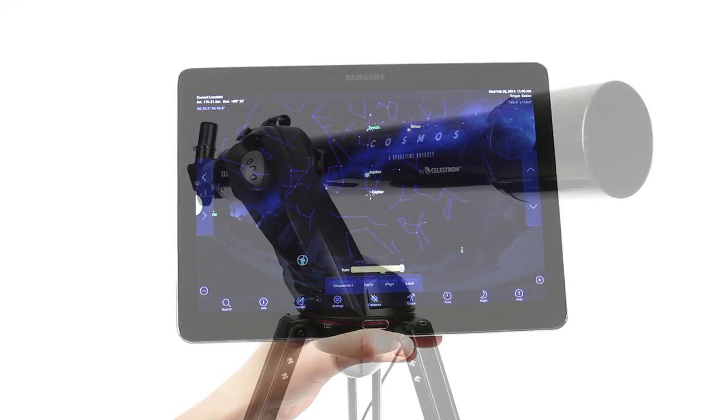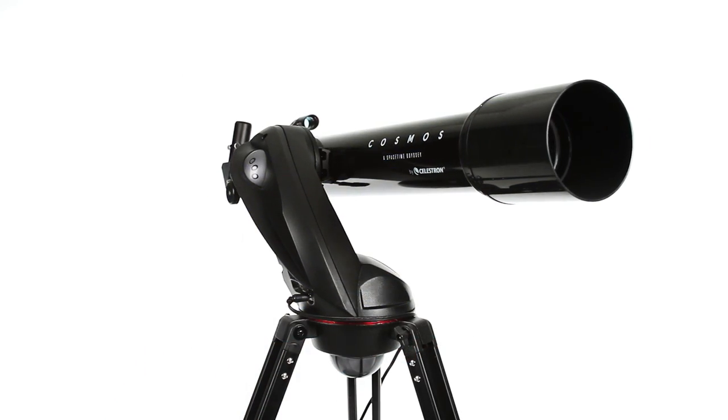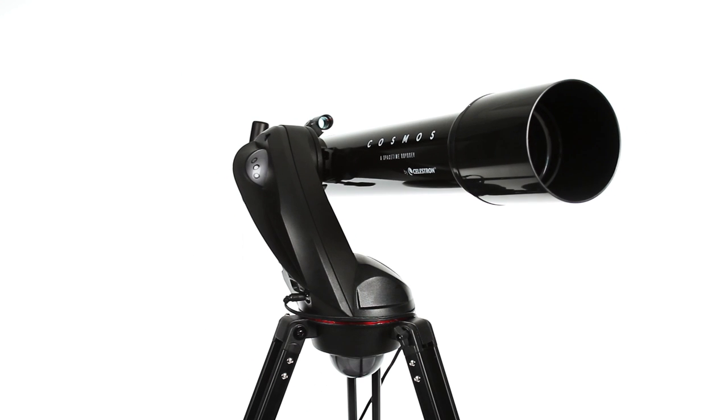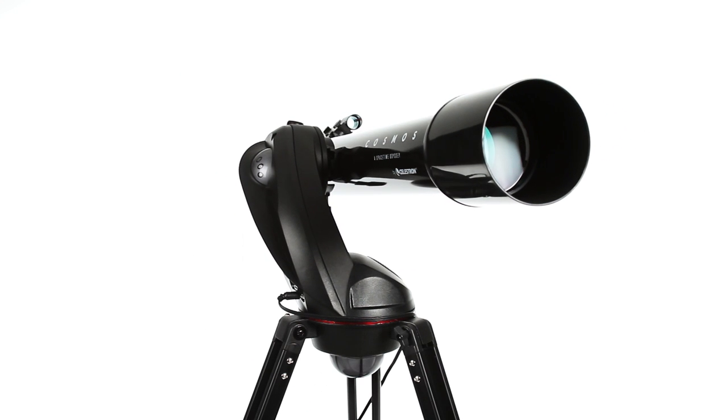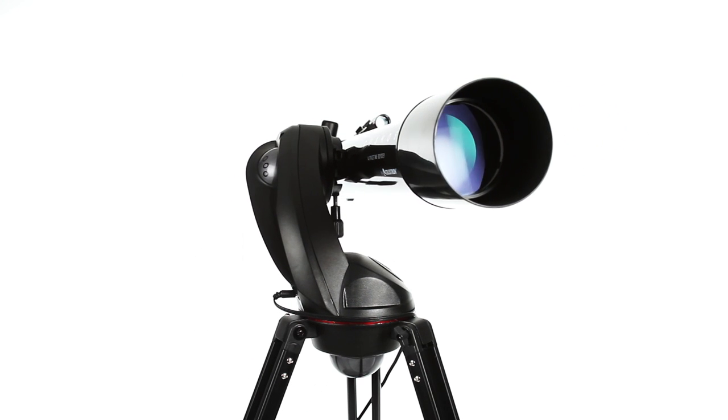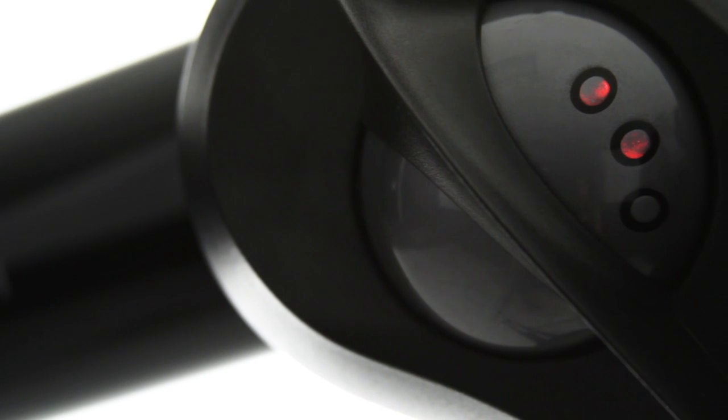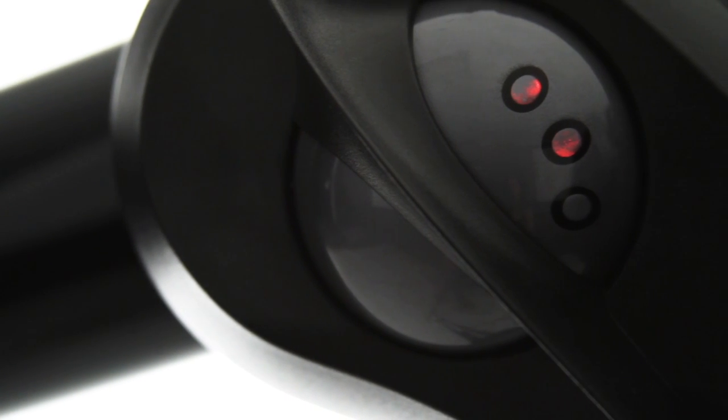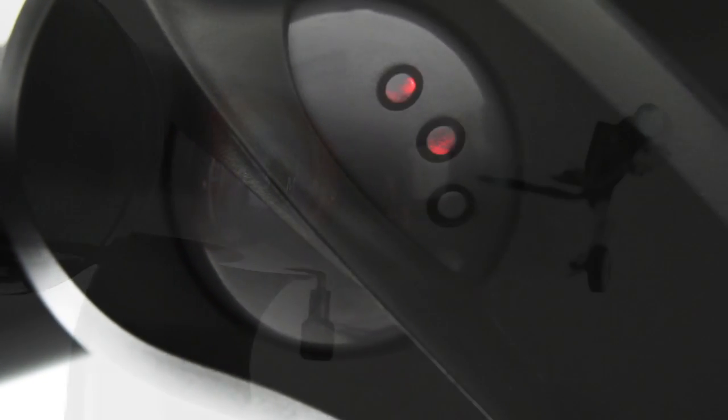Inspired by Cosmos, a space-time odyssey, this telescope features a custom mount with a 3D Spaceship of the Imagination design. The spaceship's LEDs illuminate when the Wi-Fi network is connected.